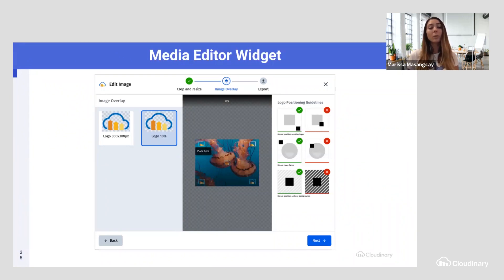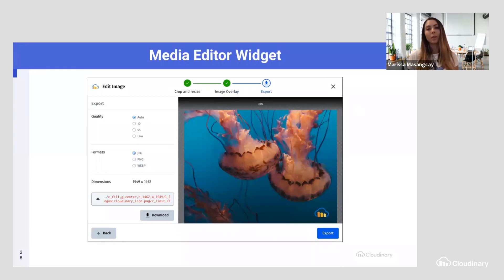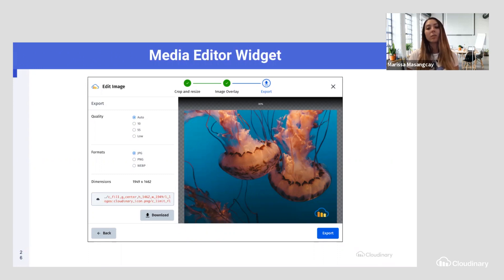Once you apply the image overlay, you can export it — choosing the quality and the format you want, whether JPEG, PNG, or WebP — and you can download it directly or export it. The options are endless. Widgets provide a lot of different types of functionality and customizations that fit within many different workflows.